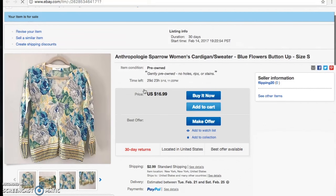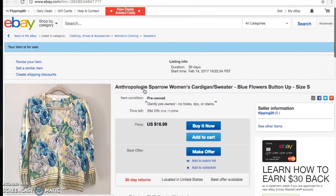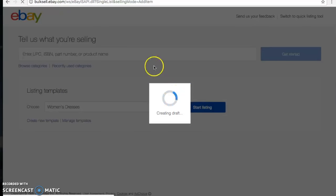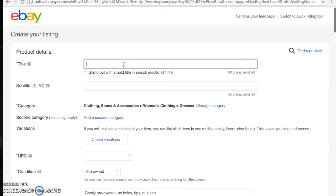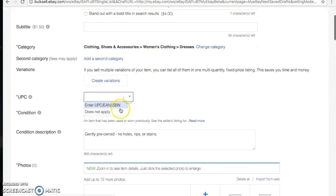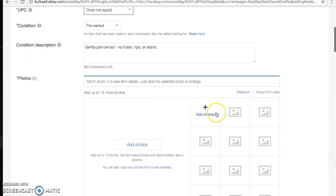That is listed. You can click to check out the listing — it's a solid listing. Now we're going back up to Sell for our last item. We picked up a dress so I'll click on the dress template and start the listing. The title is: 'J.Crew Women's Dressy Jersey Dress Black High Waist Ruffle Stretch Size Extra Small.'